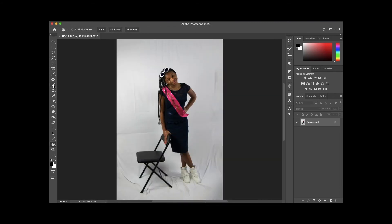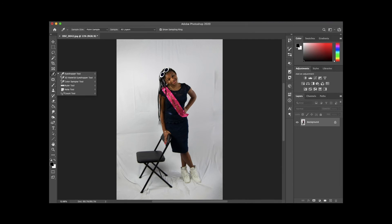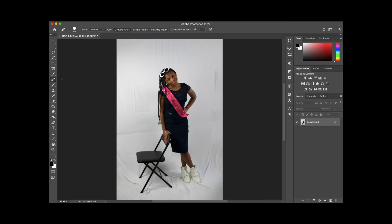Another trick I like to use is the spot healing brush to get rid of wrinkles in the backdrop. The spot healing brush looks like a band-aid with a little circle selection underneath it. Make the brush just a bit bigger than the wrinkle and start clicking and dragging over the wrinkles, making sure the same options are selected.